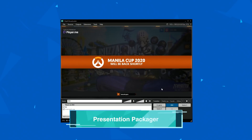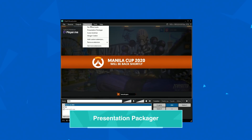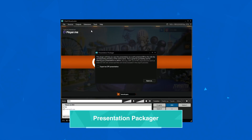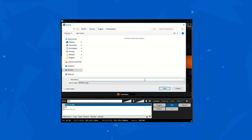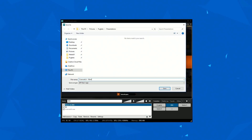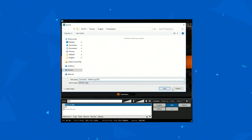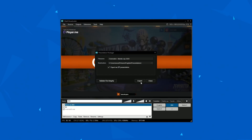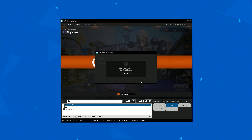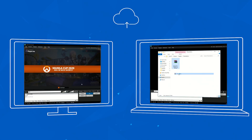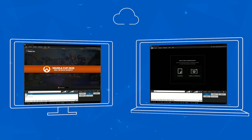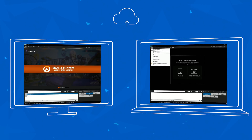XSplit Broadcaster's Presentation Packager makes it easy to transport your streaming configurations between various PCs. The Presentation Packager extension packages all your images and video files along with your presentations into a zip file. Save this on a thumb drive and you'll be ready to go.